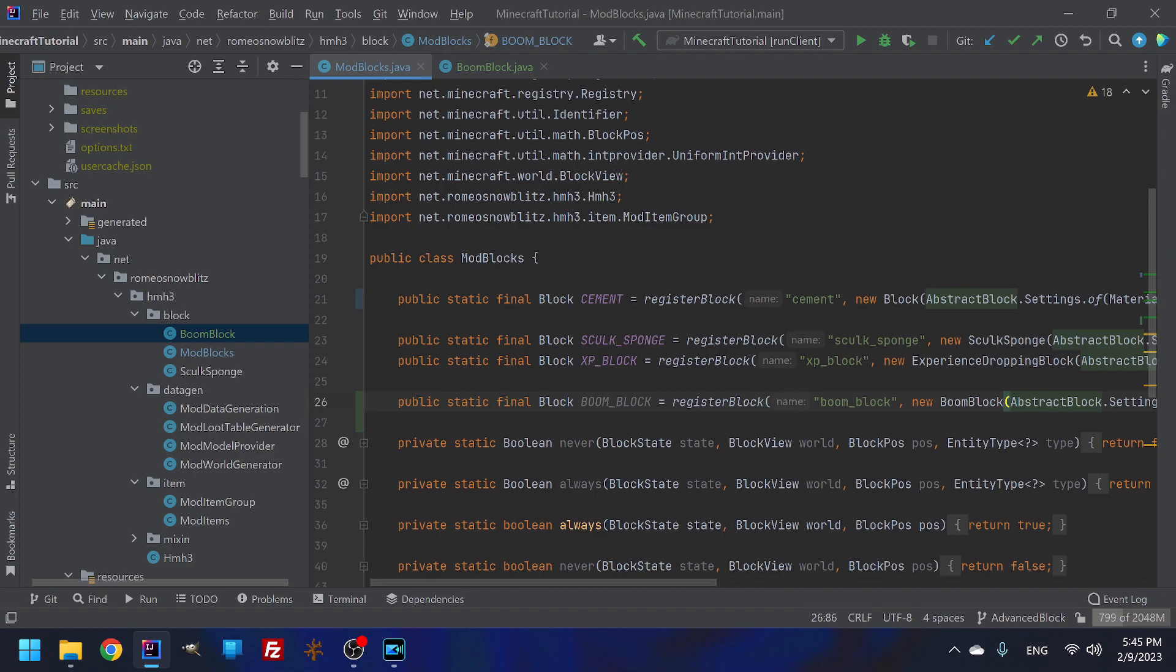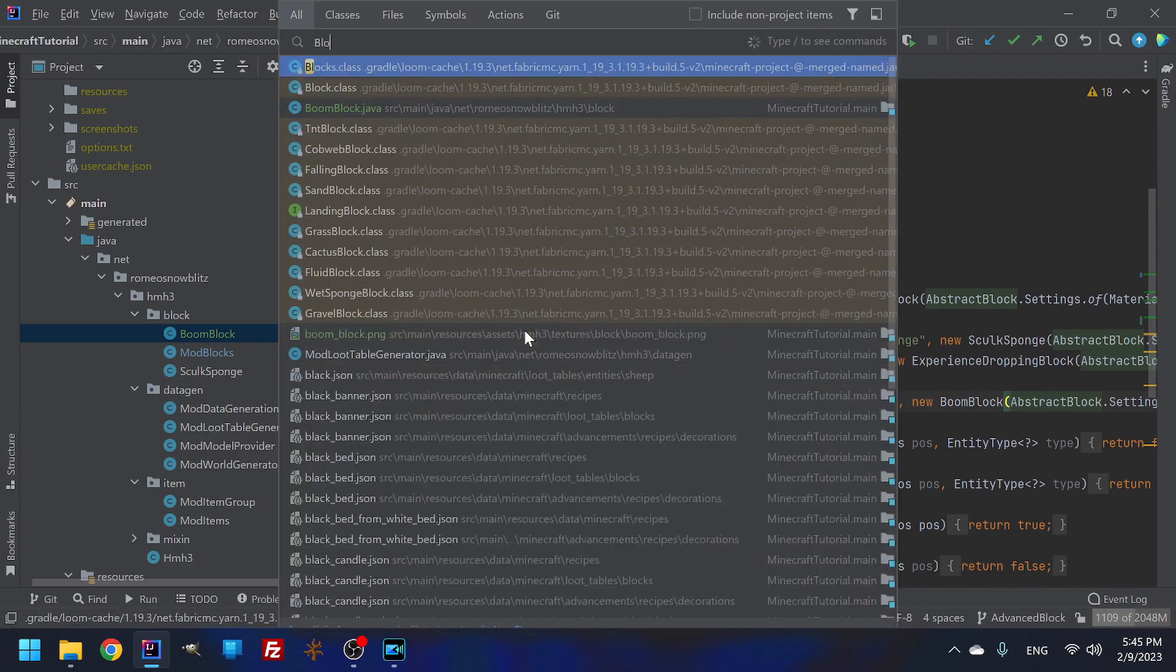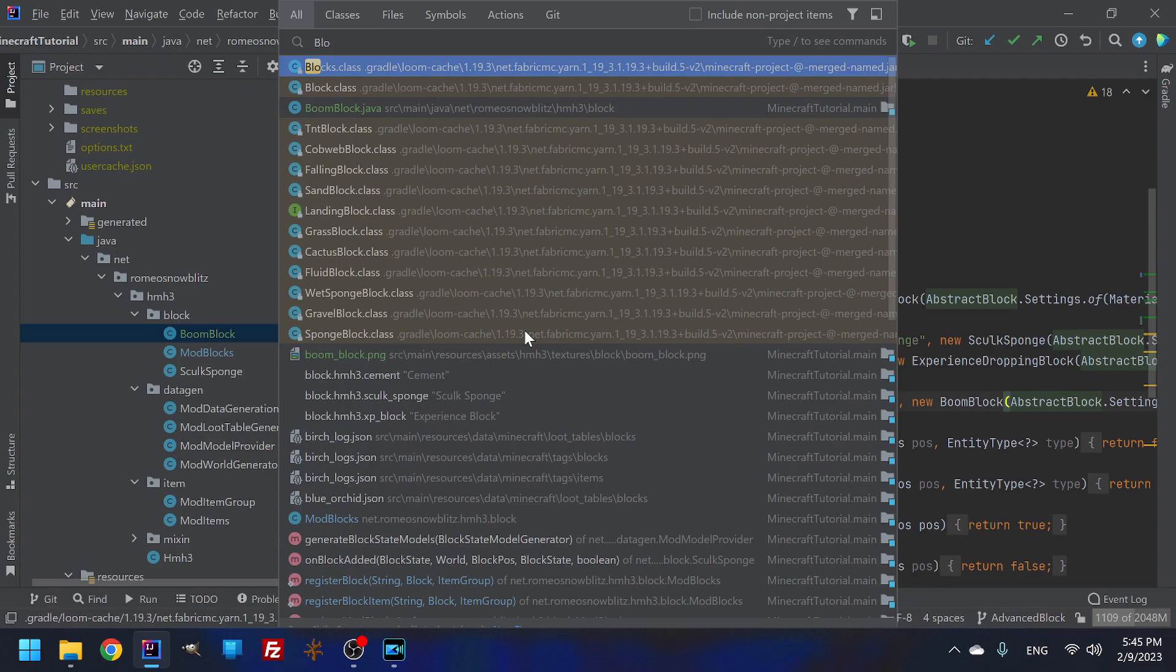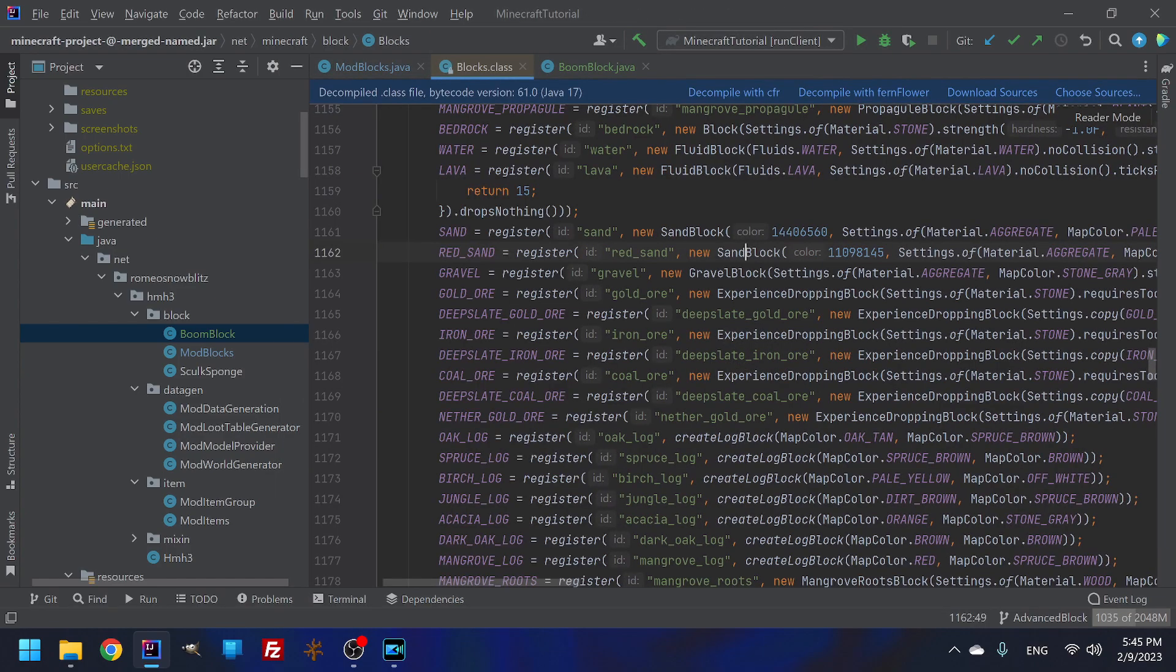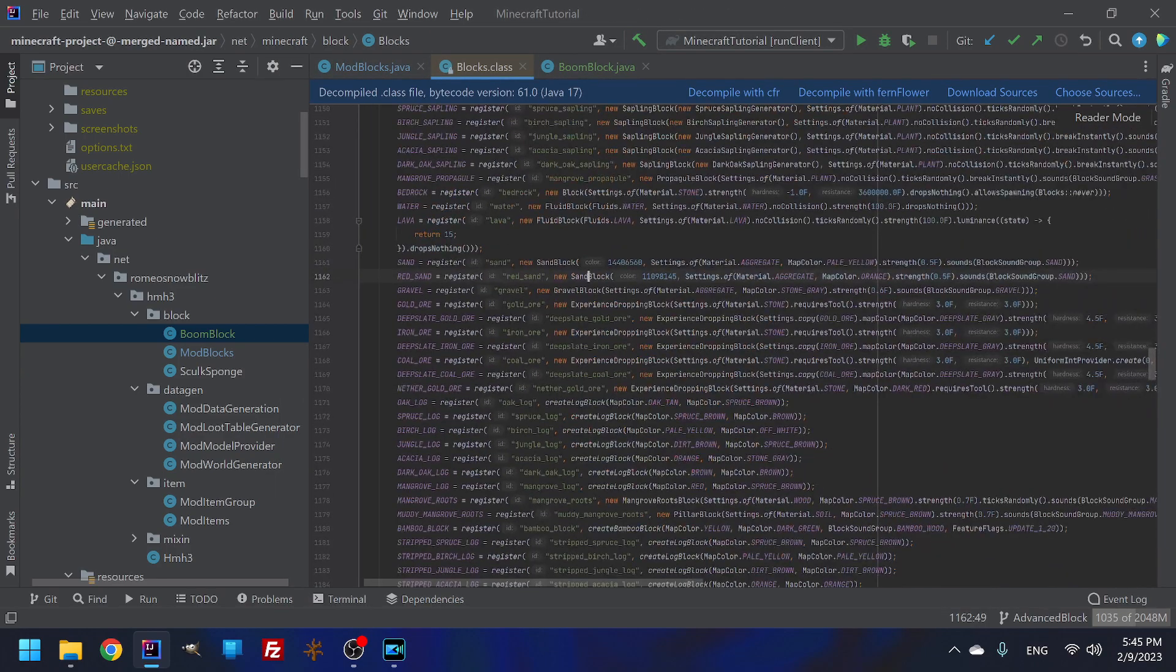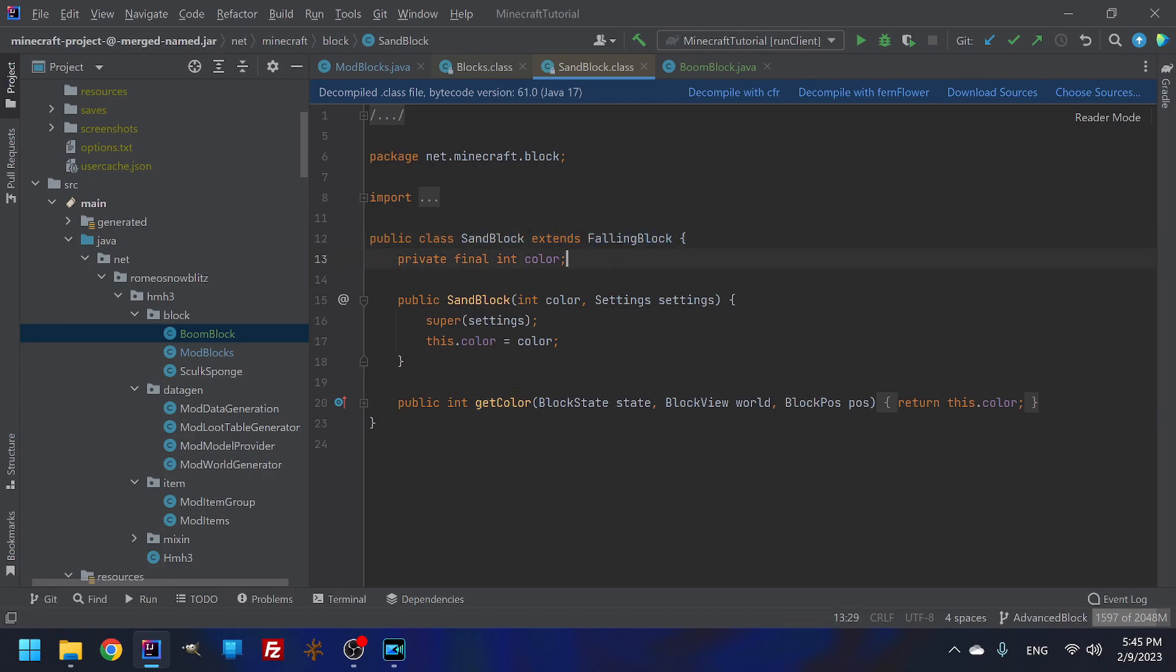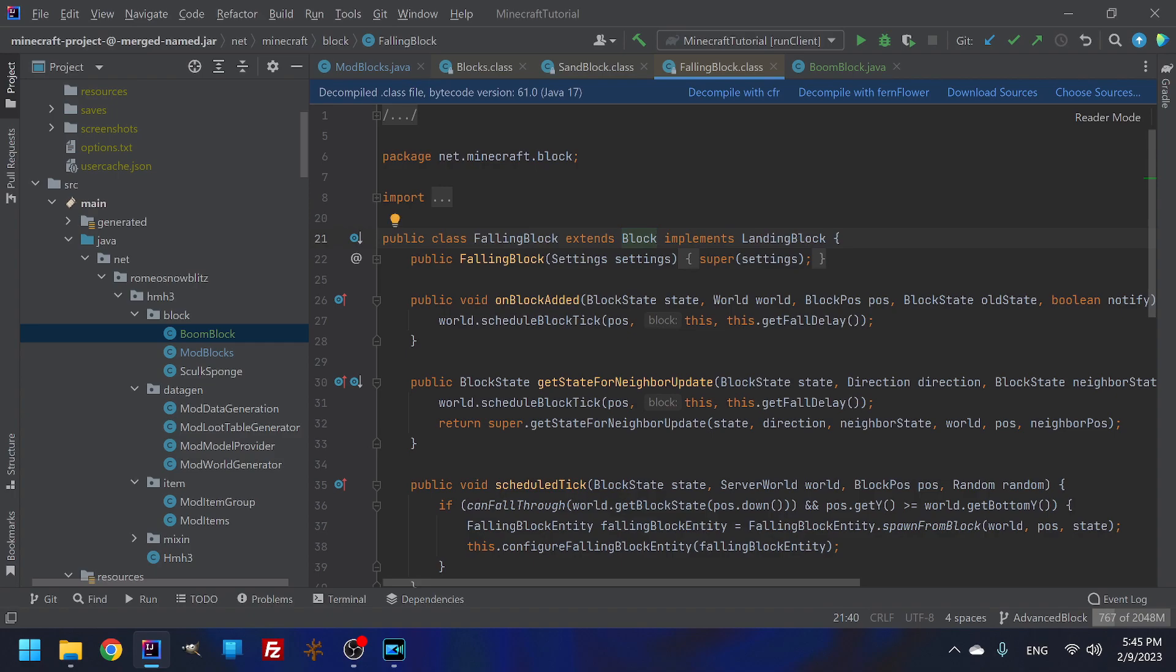I basically, if you want to double shift and you want to look up blocks, right, from the Minecraft blocks, you can go through all this. So basically your sand block, you know, extends falling block and we don't want it to say falling block. We want something to extend just regular block.